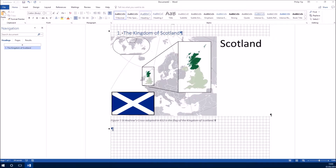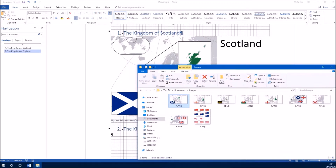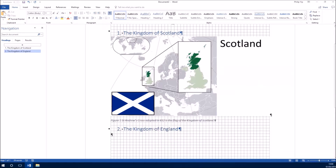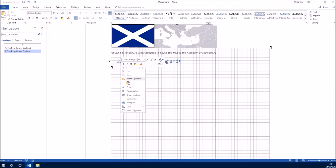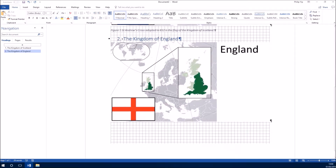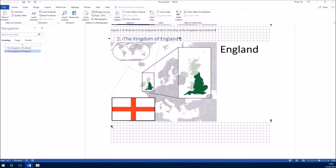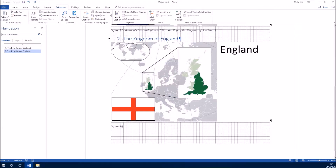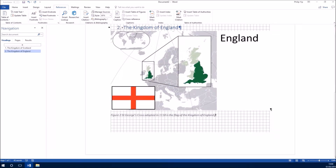Now I want another Heading 1, so I'll go to the top, select Heading 1, and this time type 'The Kingdom of England.' This will show in the navigation pane. Once again I want to copy and paste an image. I want a caption for this image so I'm going to select the References tab, select Insert Caption, and type the caption.